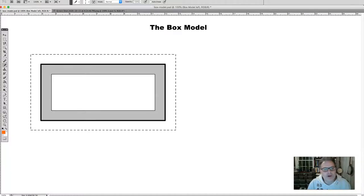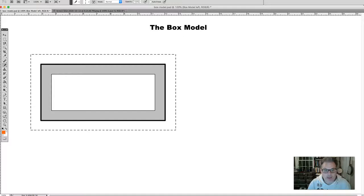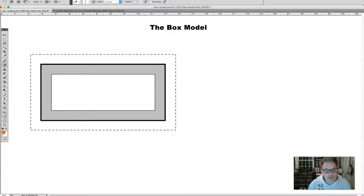In this video I'm going to talk about the box model and box widths as concepts. In the next video I'm going to talk about how you implement parts of the box model into your coding as well as implementing widths. The box model is perhaps the most important concept to understand when designing the layouts of your pages.